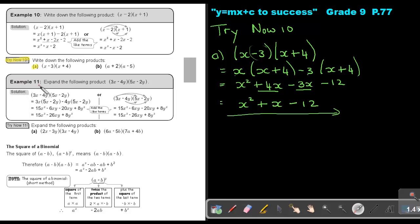Let's look at Example 11: expand the following product. The numbers are a bit more complicated but the process is the same. Write the first term and the second bracket, then the second term in the first bracket and the second bracket. Multiplying gives 15X squared, negative 6XY, negative 20XY, and positive 8Y squared. Those are the like terms, so keeping the sign and adding the numbers gives the final answer.